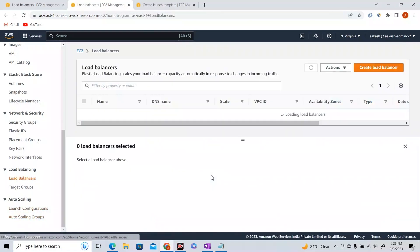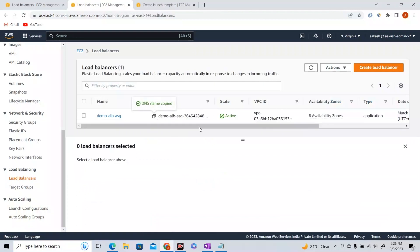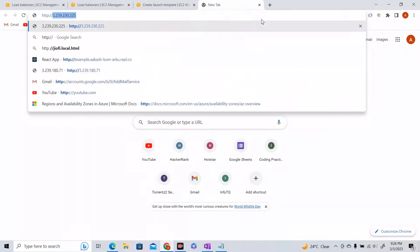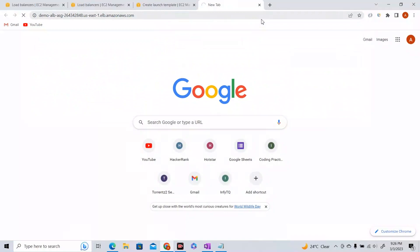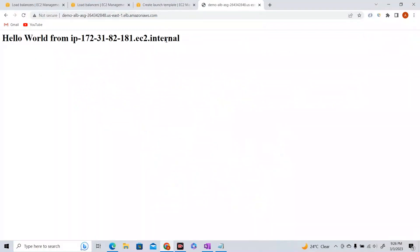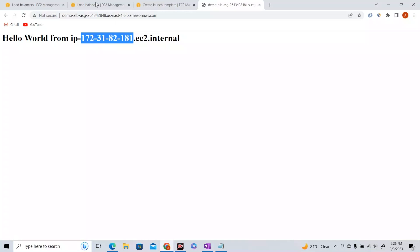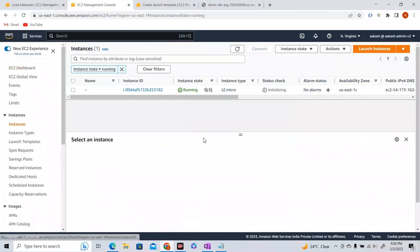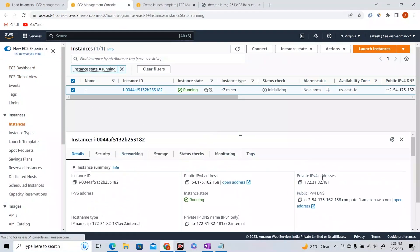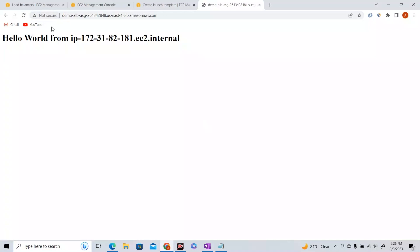Let me go to Load Balancers, copy the DNS name, and paste it in the browser with HTTP. Now you can see the private IP address of our EC2 instance — the HTML code is returning 'Hello World from IP.' Double-check by going back to EC2 instances, selecting that instance, and verifying the private IPv4 address — 172.31.82.181. Traffic is going through the load balancer to our EC2 instance via connection termination, which we discussed in detail in the ELB lecture.